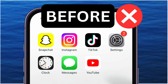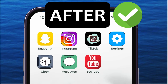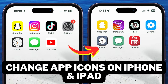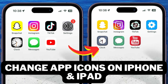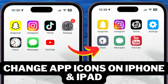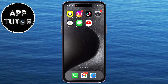How to change app icons on your iPhone or iPad in just a few simple steps. Welcome back to another video, everyone. In this video, we're going to show you how you can give your iPhone a fresh new look by changing the app icons for every app.